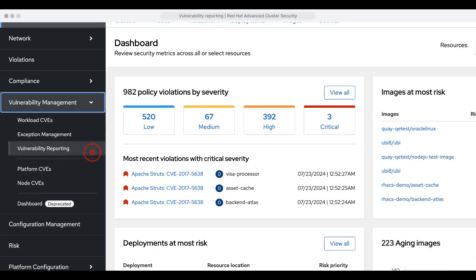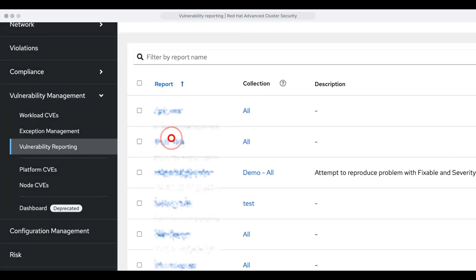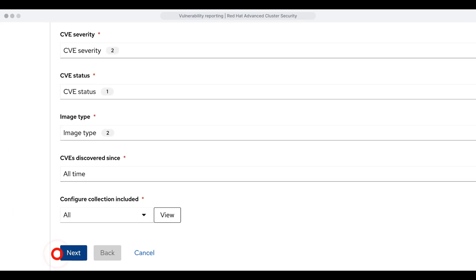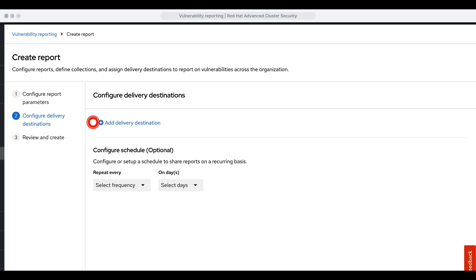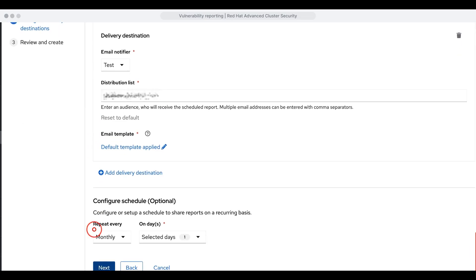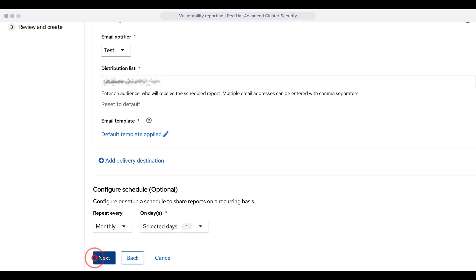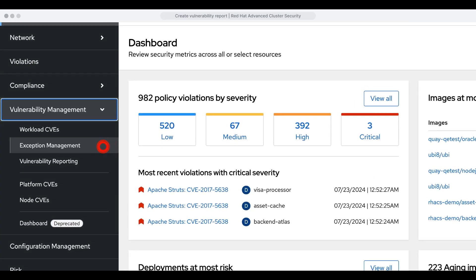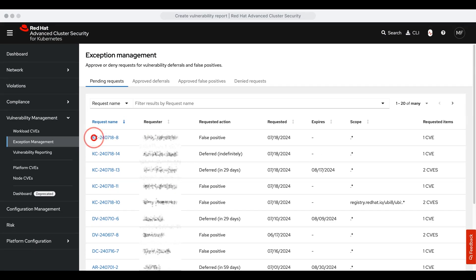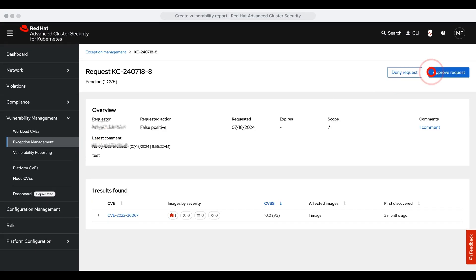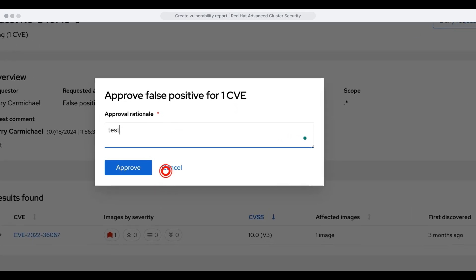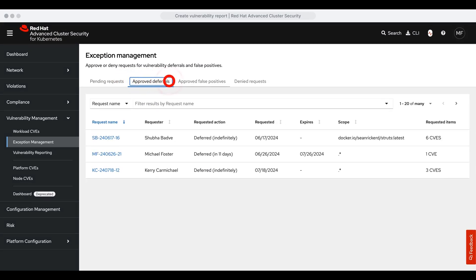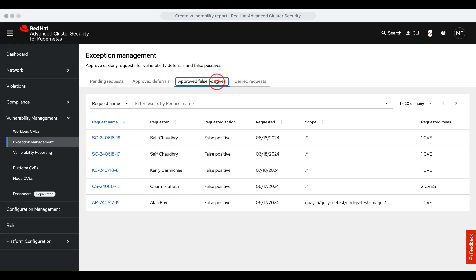The updated dashboard features a comprehensive vulnerability reporting tab. You can download reports on demand, scope with collections, and schedule them for regular updates, keeping your teams informed of the progress made in risk reduction. The exception management tab in ACS 4.5 has been improved to enhance vulnerability triage capabilities, and this feature allows for the approval of deferrals, handling of false positives, and more, all segmented by admin and user roles.